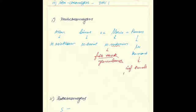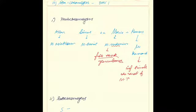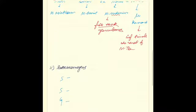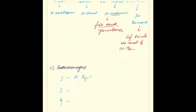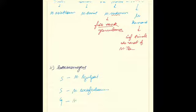Moving forward to the scotochromogens, which synthesize pigments irrespective of light, the examples are SSG: mycobacterium szulgai, mycobacterium scrofulaceum, and mycobacterium gordonae.